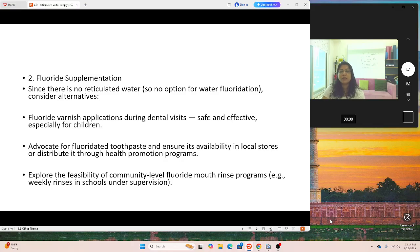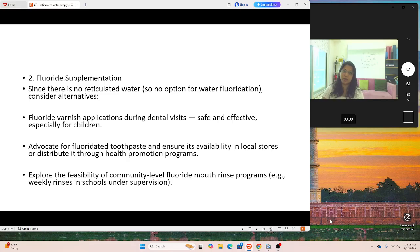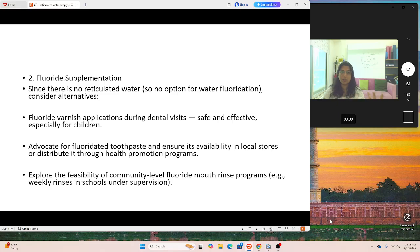Second: fluoride supplementation. Since there is no reticulated water supply, there's no option of water fluoridation — so consider alternatives. Apply fluoride varnish during dental visits, which is safe and effective especially for children. Advocate for fluoride toothpaste and ensure its availability in local stores or distributed through health promotion programs. Explore the feasibility of community-level fluoride mouth rinse programs, such as weekly rinses in schools under supervision. Whenever a patient visits, make them aware and recommend fluoride toothpaste — that alone is a correct answer.